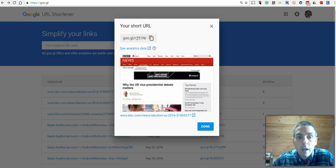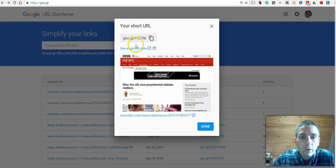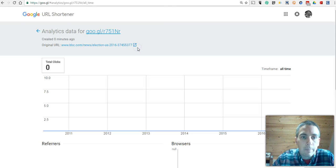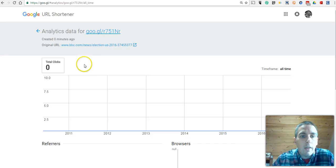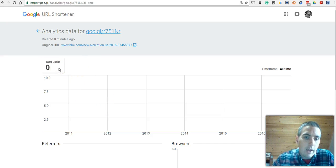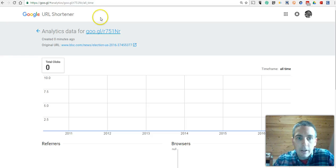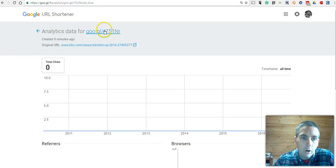One of the neat things about this is you can click on the analytics data, and that will show you the number of clicks that you have on that particular shortened URL.